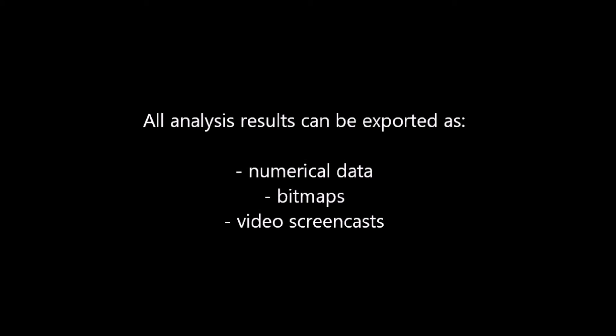Besides monitoring the eye-tracking analysis in live, you can record and export all results in numerical data, bitmaps and video screencasts for every visited web page.